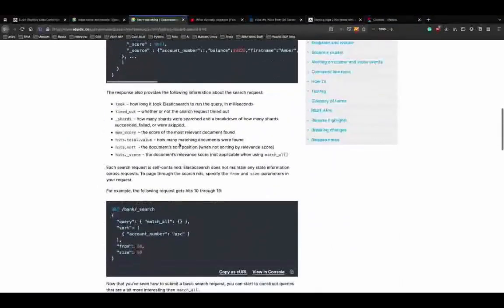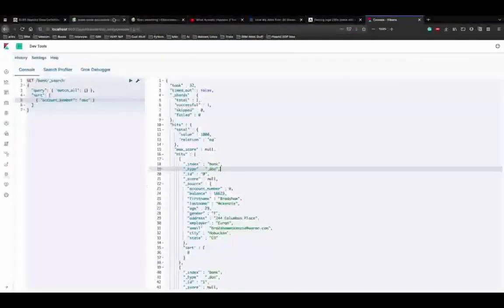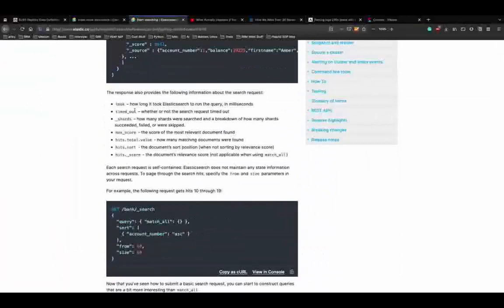Each search request in Elasticsearch is self-contained - there is no information maintained across requests. Each request is completely separate from others. This is different from how SQL might behave. For NoSQL and particularly Elasticsearch, each REST API request has its own information and is completely independent.